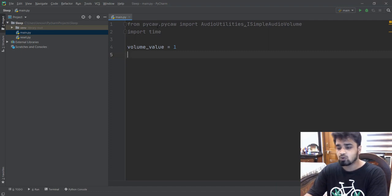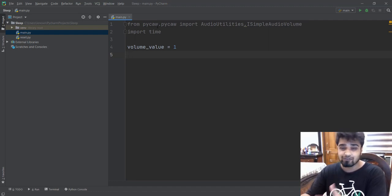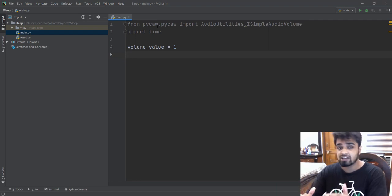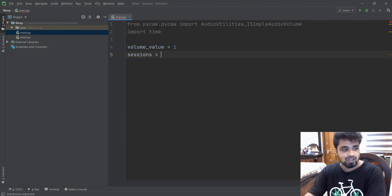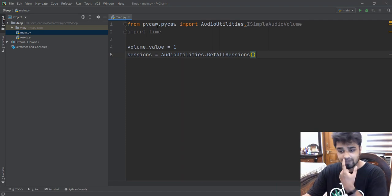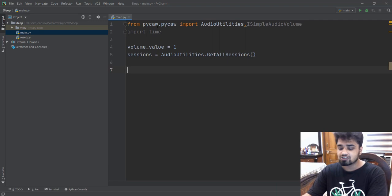And then we are going to get something known as a session. So what is a session? Any application that is playing music on your computer — like Google Chrome, VLC.exe, VLC media player, or Windows media player — any kind of player that's playing music is known as a session. So what we first need to do is identify which applications are playing music. We're going to create a variable called sessions and use audio_utilities.get_all_sessions(), and this will give us a list of all the processes that are currently playing music.